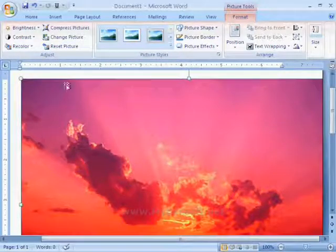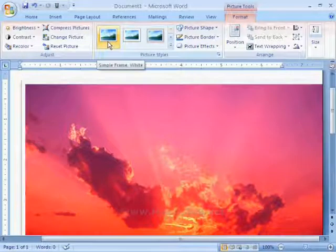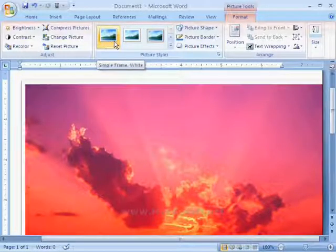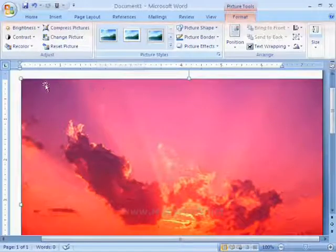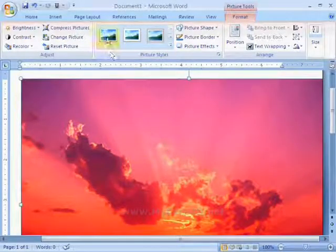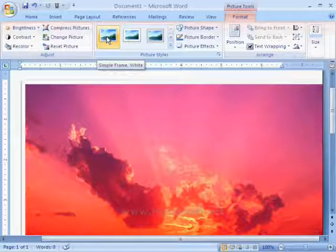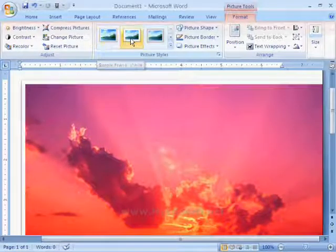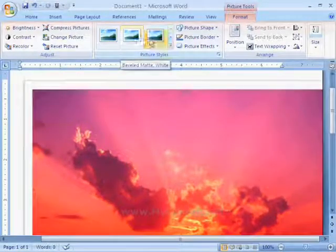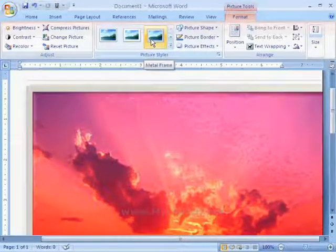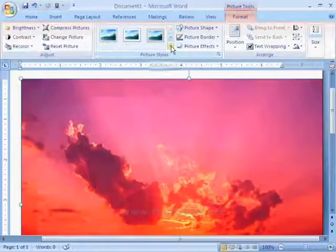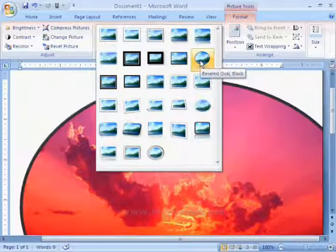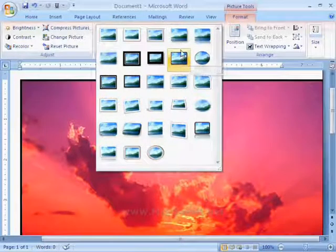Next group is picture styles. Here we can see simple frame. When we select this style, then we can see a white border for this picture. This is another style and it is metal frame style. Like this, we have different types of frame styles.